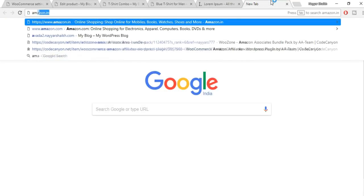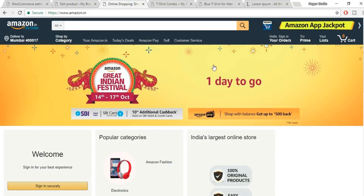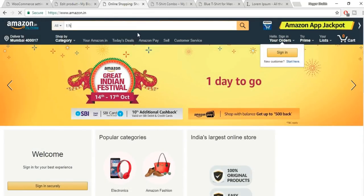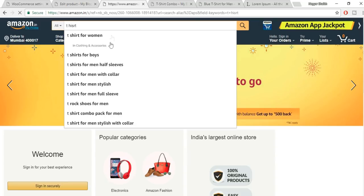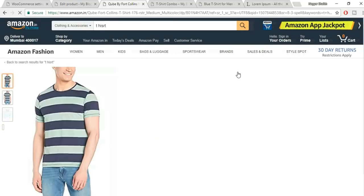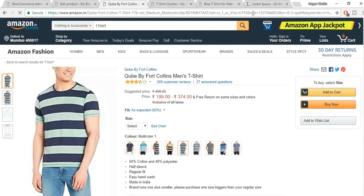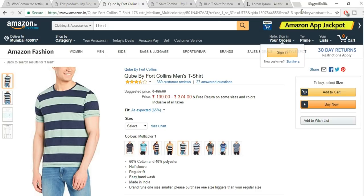Let's create an affiliate (external) product. Duplicate a simple product and change the product type to External/Affiliate. For example, I'm selecting a product from Amazon.in. Find the product URL on Amazon — copy it and paste it into the product URL field. You can change the button text from 'Buy' to 'Buy it from Amazon.' Set a price. Note: this is not the perfect plugin for affiliate products — for dynamic price syncing with Amazon, check the dedicated Amazon affiliate website tutorial I've linked in the playlist.